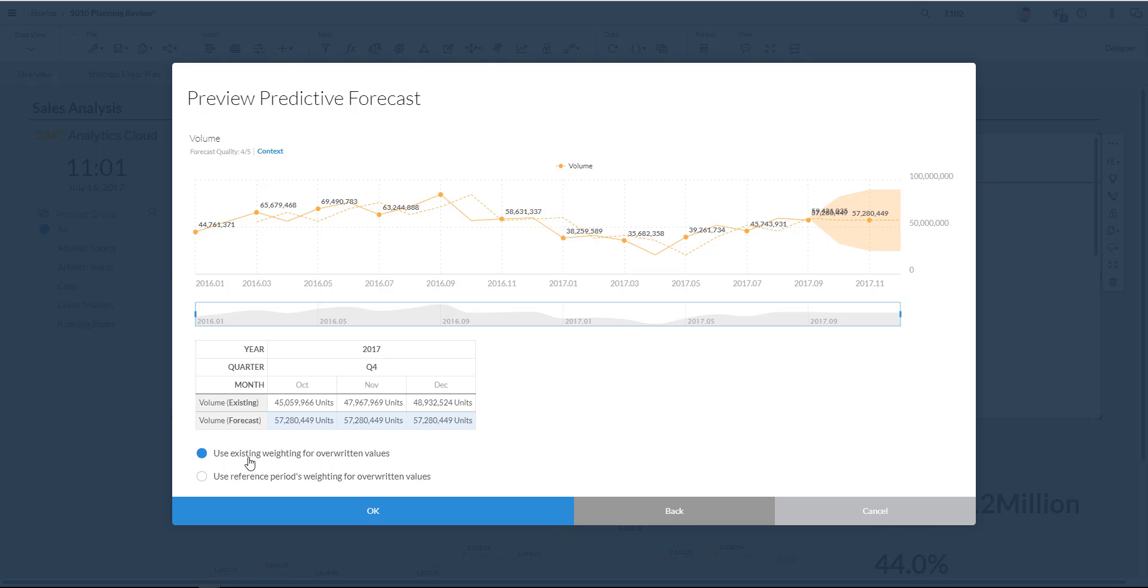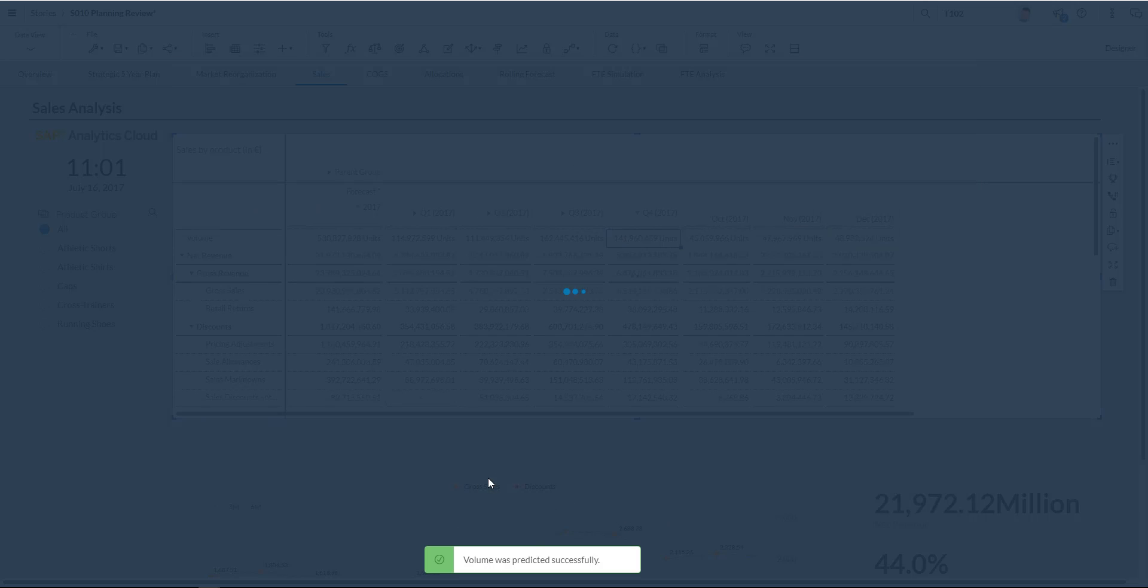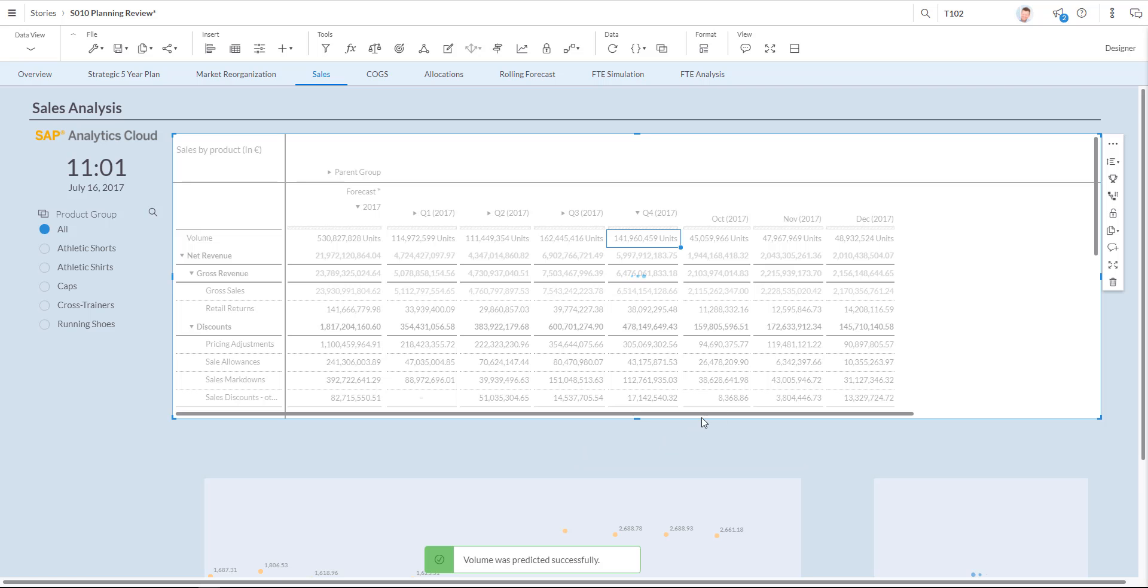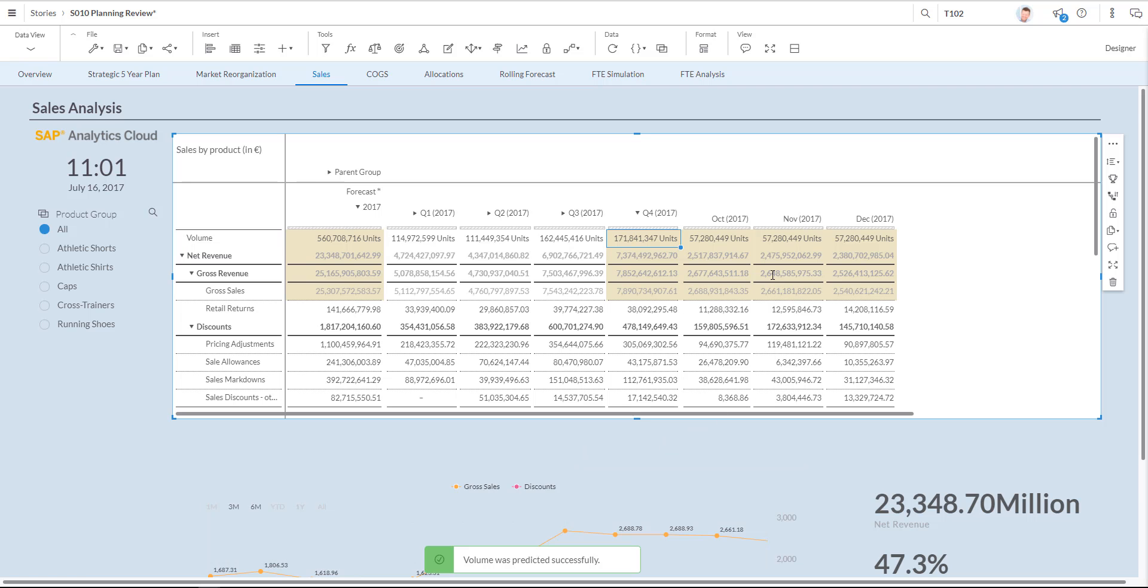And I can perfectly see my predictive forecast indicated in this screen. Where I even have the choice between using the existing weighting for overwritten values, or use a specific reference period for that. I just click OK right now. And my predictive forecast is now being embedded into this version of the model.